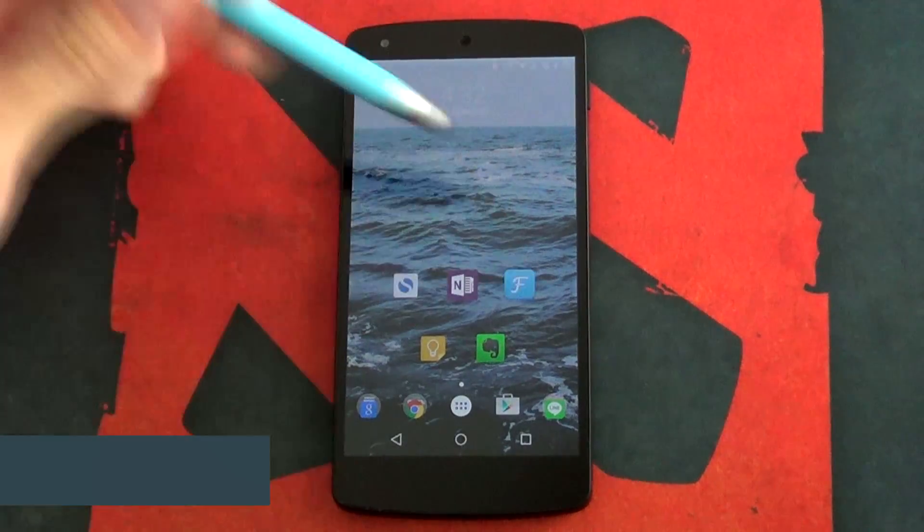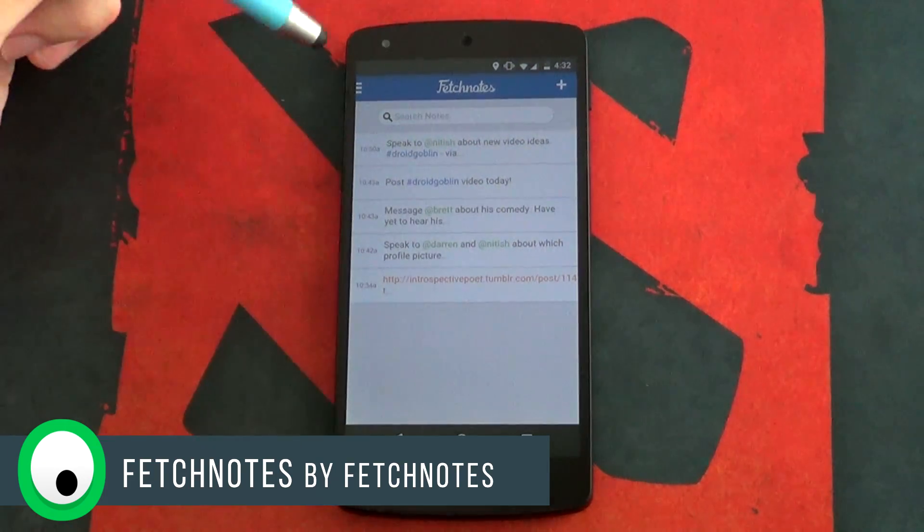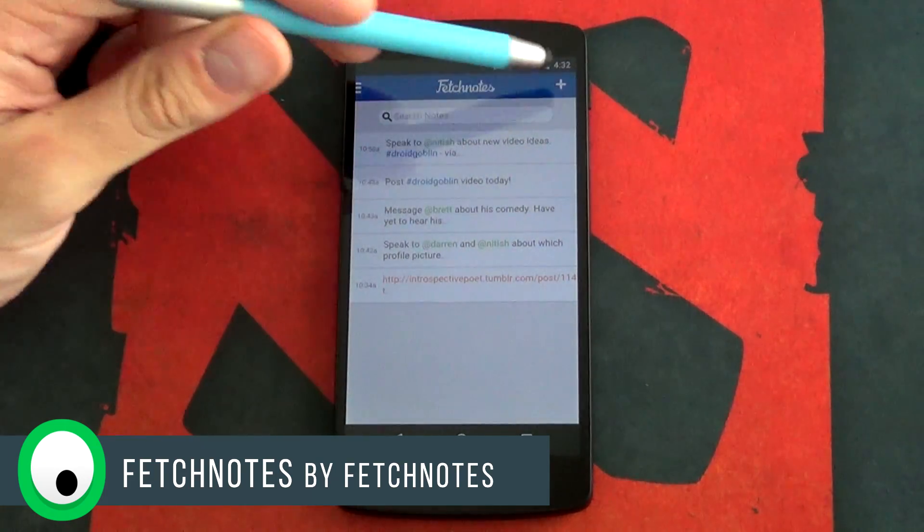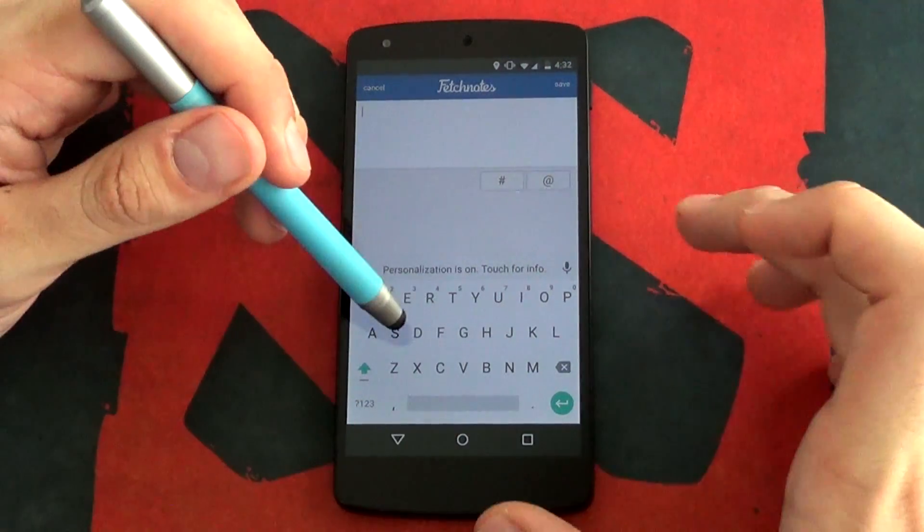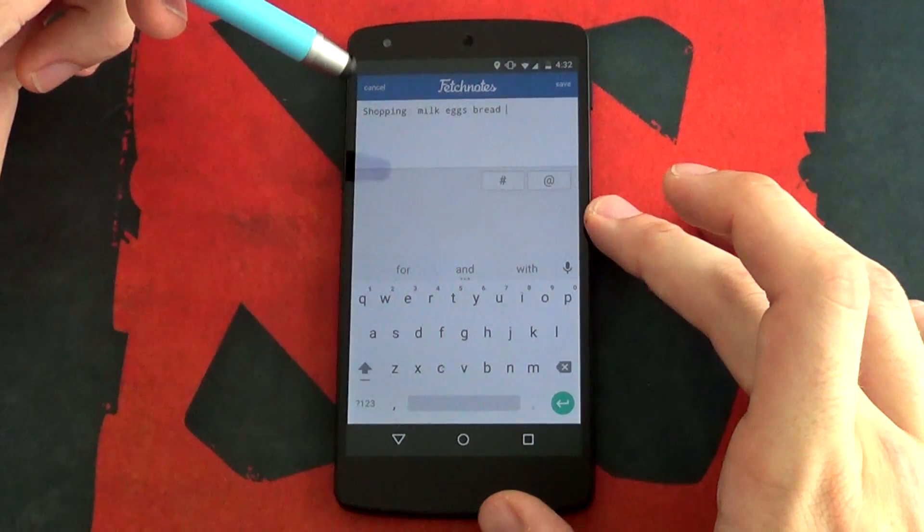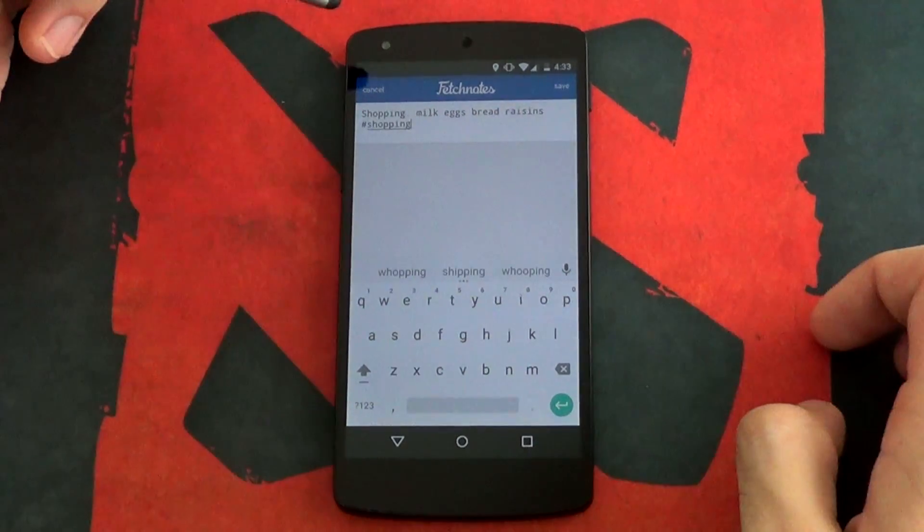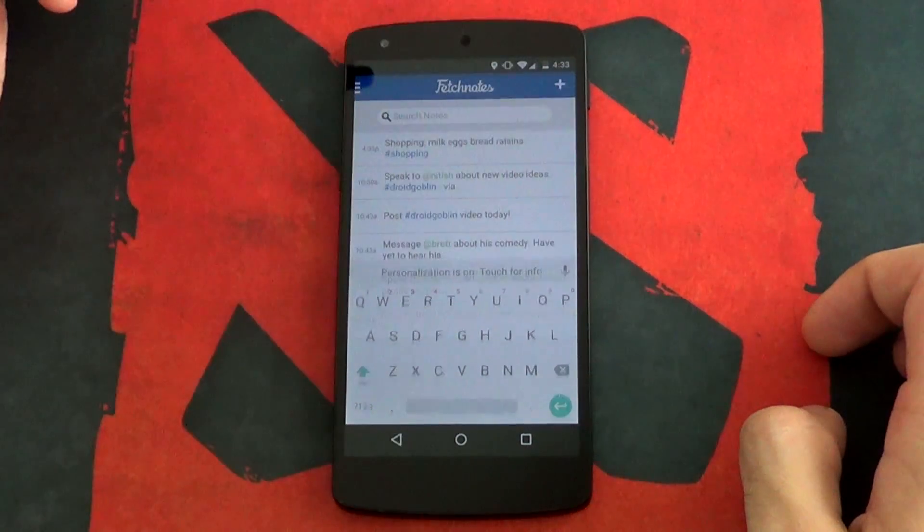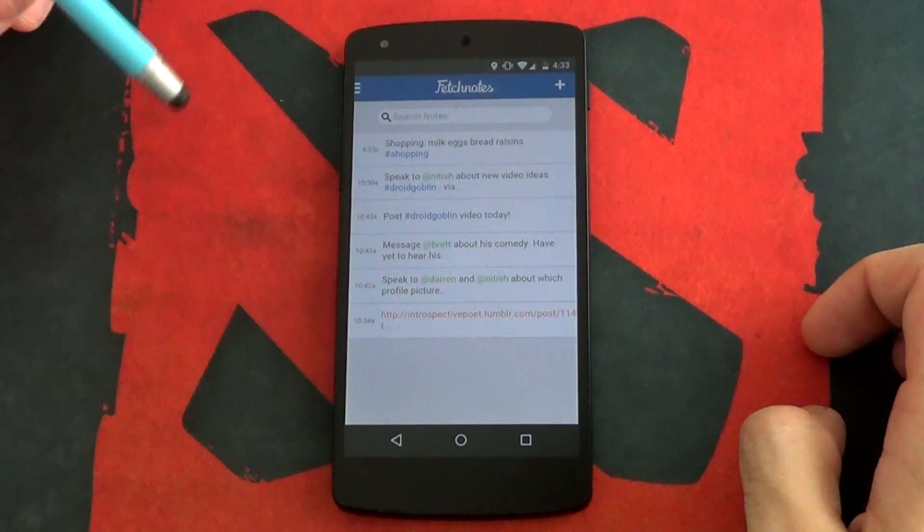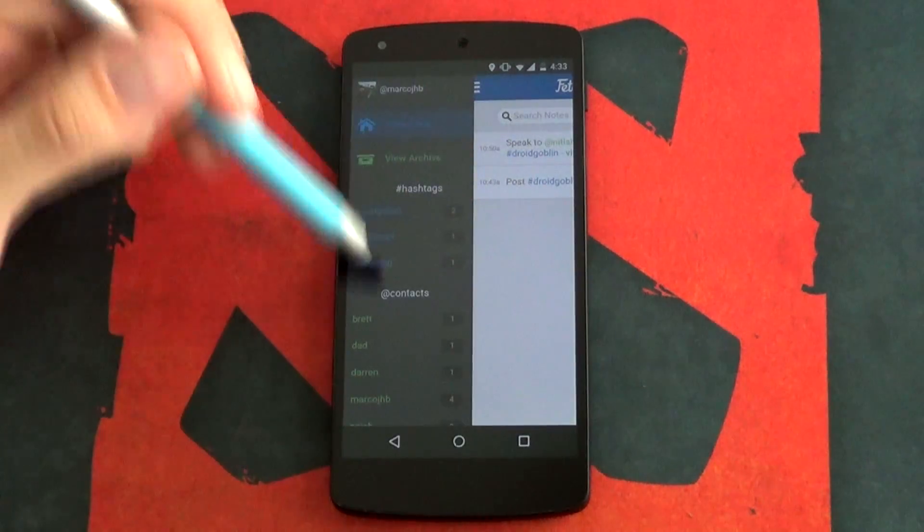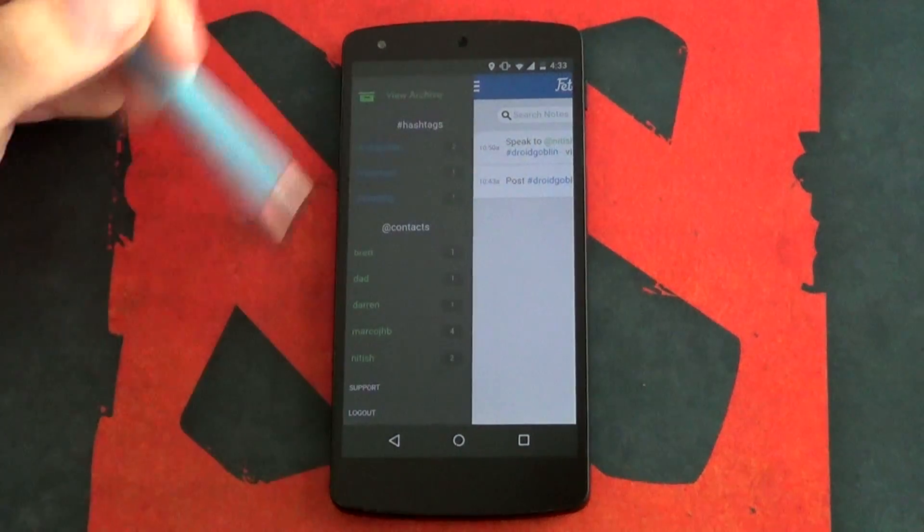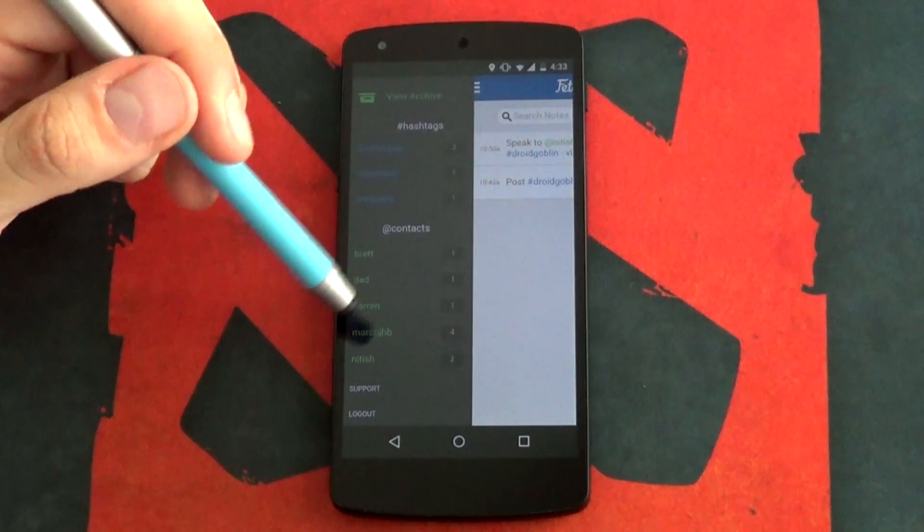Next up we have Fetch Notes. Very similar in design to Simple Notes. However, what it lacks in some features, it really makes up for in others. Unlike Simple Notes, you can't pin important notes. However, you can add people. So if you need to find all the notes that included a work colleague or a family member, maybe lean towards Fetch Notes.